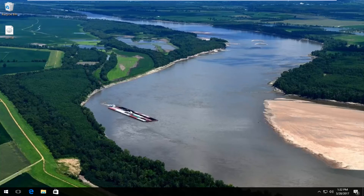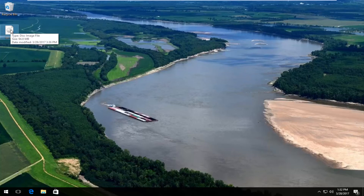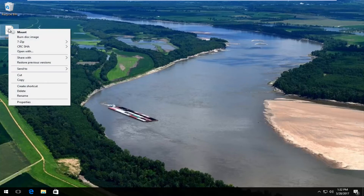We're going to start by locating the ISO file that we want to burn to a CD or DVD. I have mine on my desktop right here. If you hover over it, it should say a disk image file. Once you've verified that, you want to right-click on it, and then left-click on burn disk image — it should be the second option in this context menu from the top.